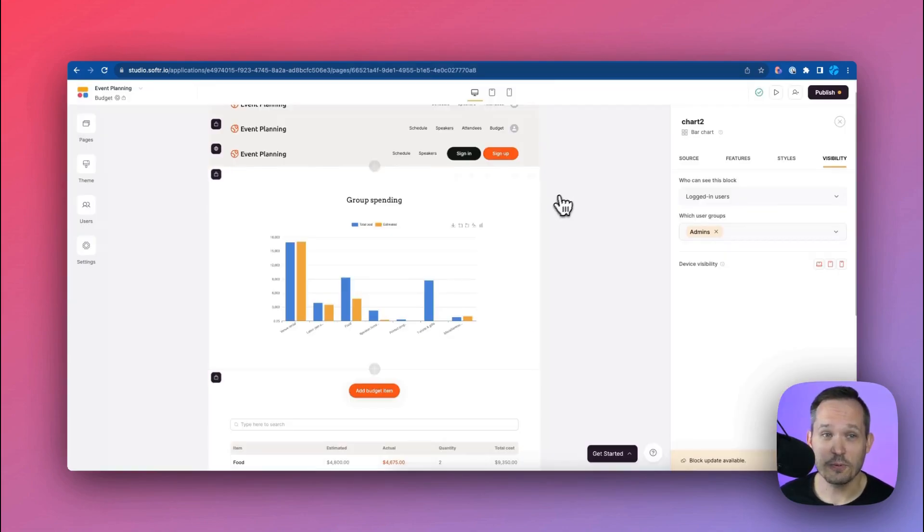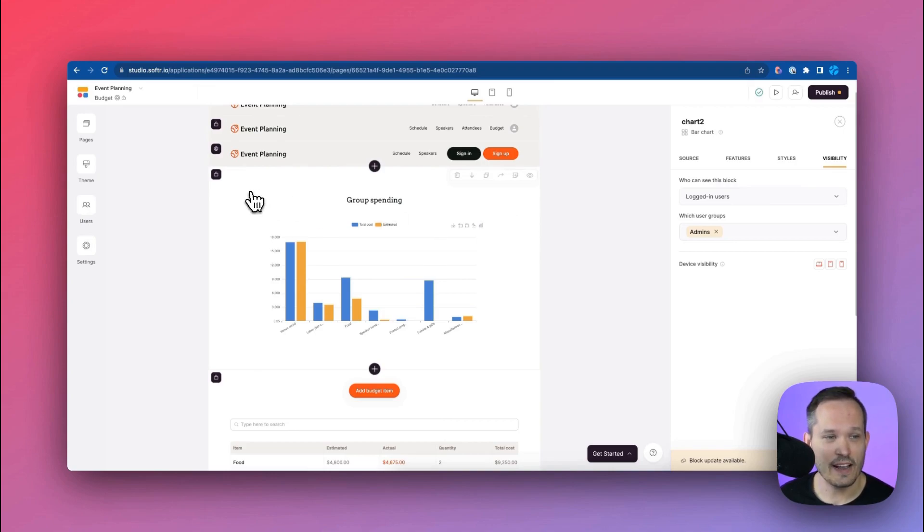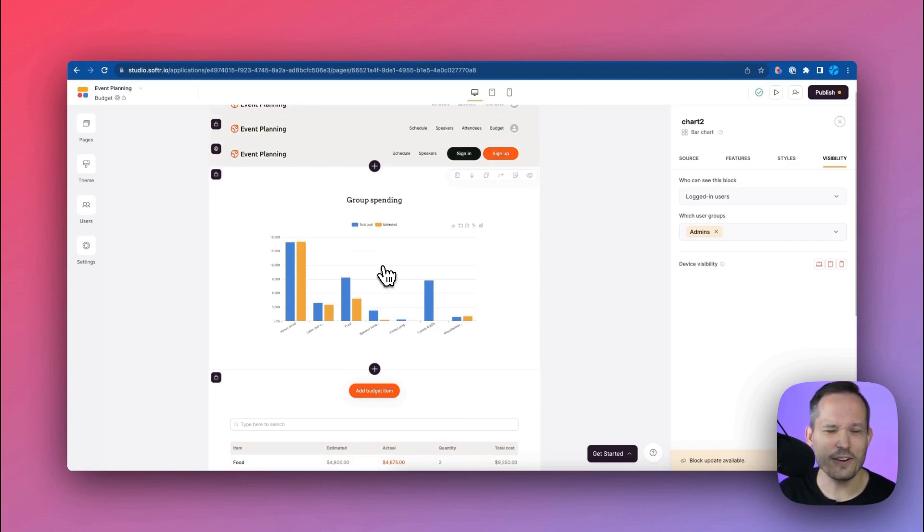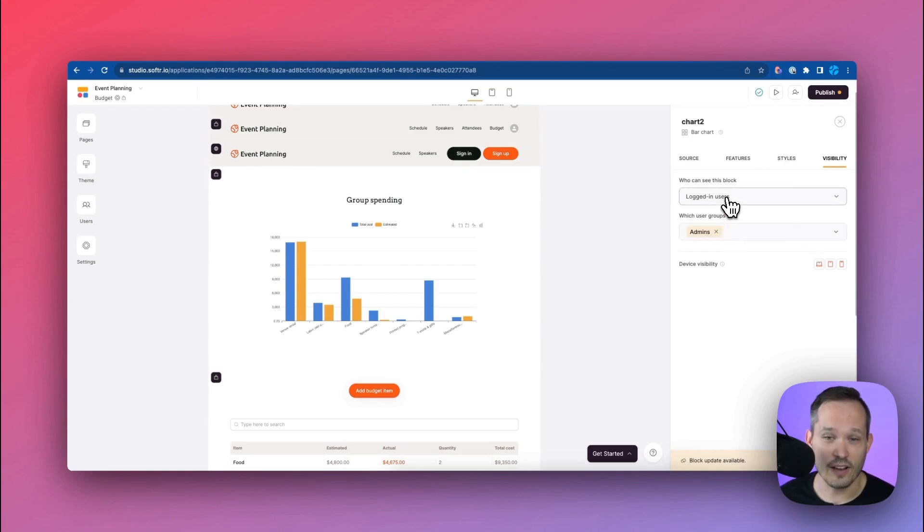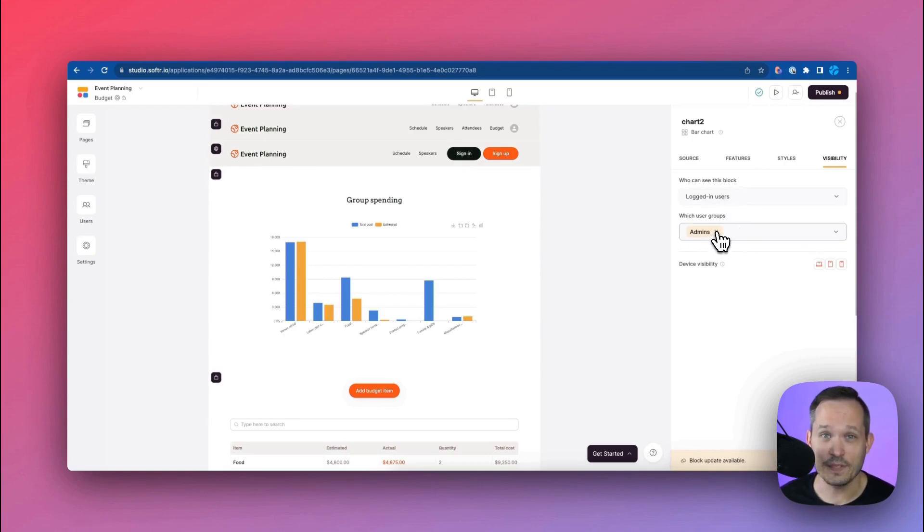Now when it comes to applying those permissions I'm on this budget page and I have this component here where we're showing a chart of our group spending. We don't want our attendees to be able to see that so over here on my visibility settings I can say we only want to show this to logged in users and only if they're a part of that admins group.